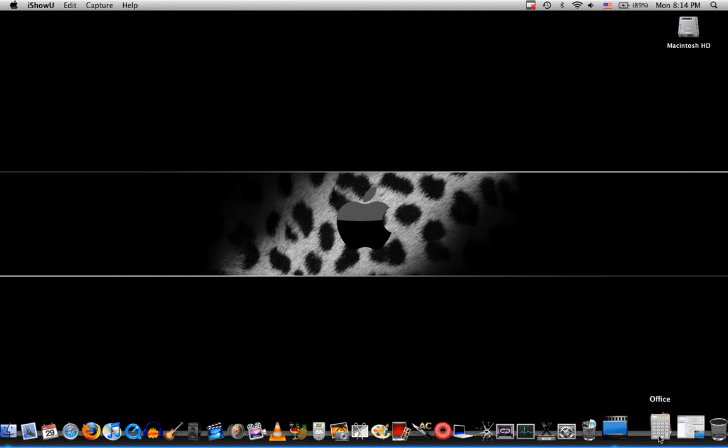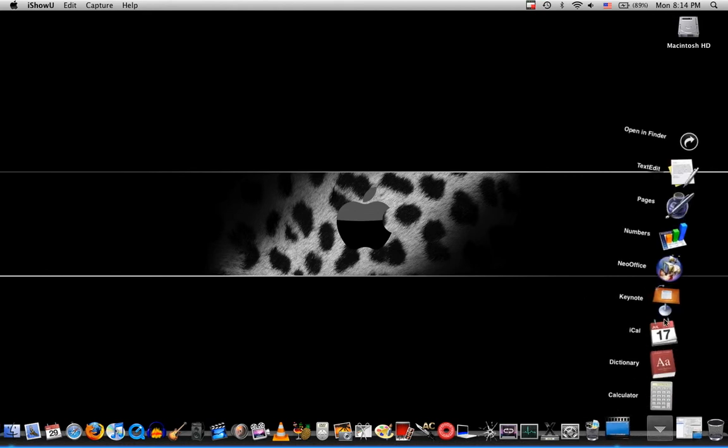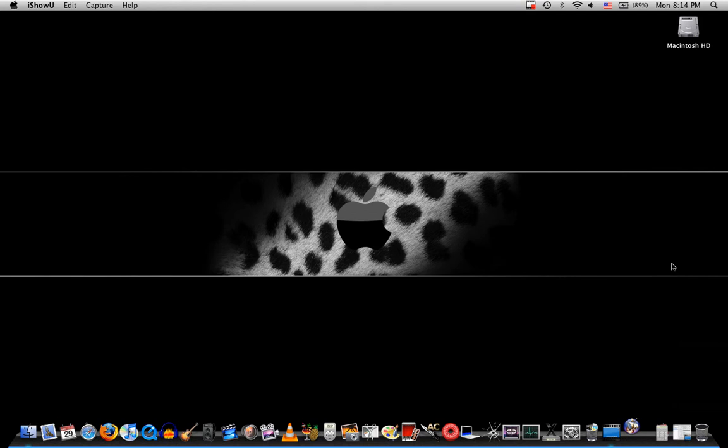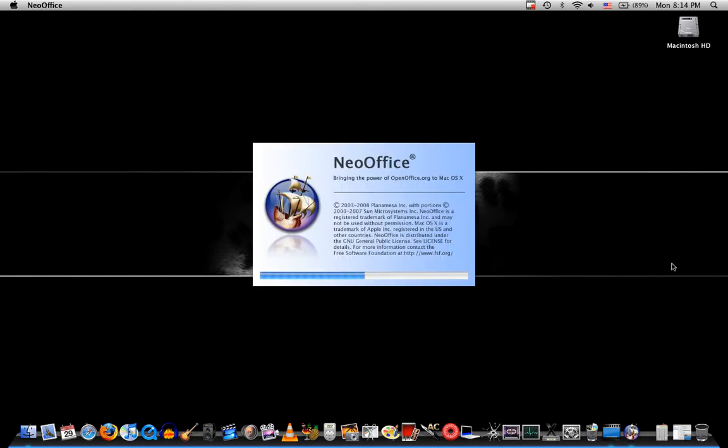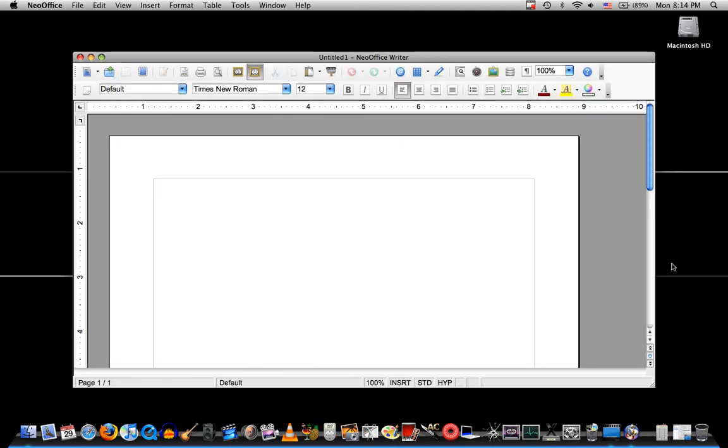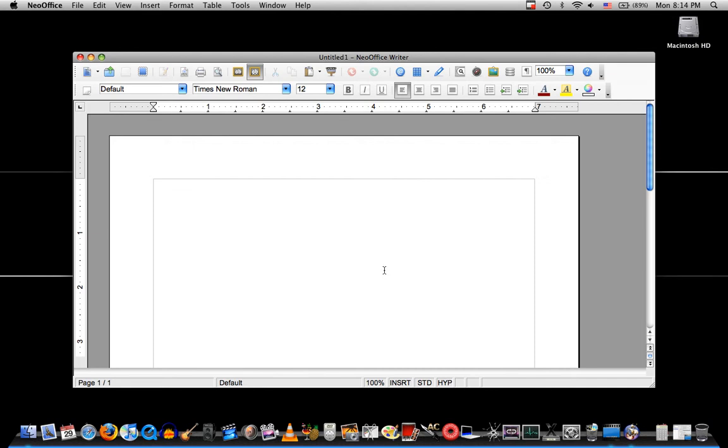It is called Neo Office. And being a former PC user, I used Microsoft Office and that was really good. But I love Neo Office now that I'm a Mac user.